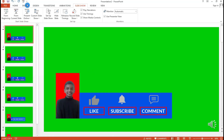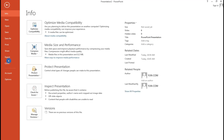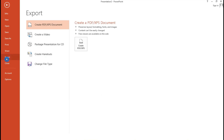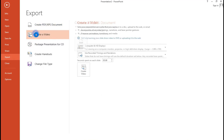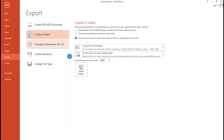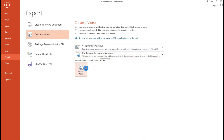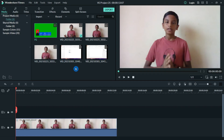Once recorded, go to File > Export > Create Video, select Use Recorded Timings and Narrations, then hit Create Video and save your file.